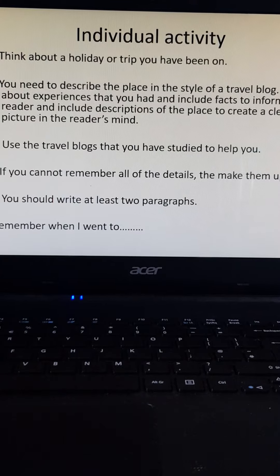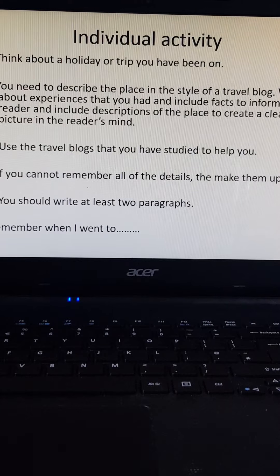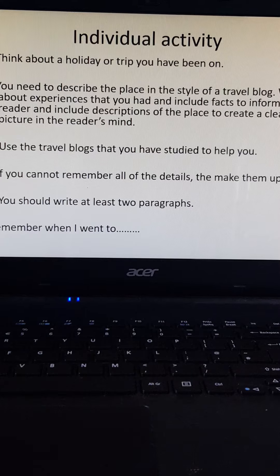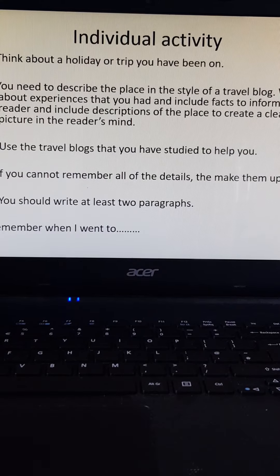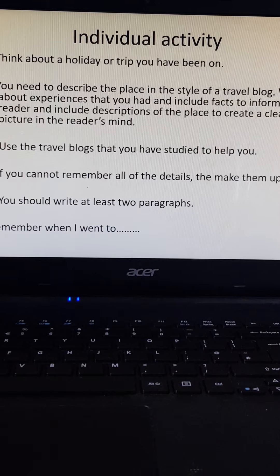The activity we're doing: I want you to think about a holiday or a trip that you've been on. It doesn't need to be anywhere really fancy — it could be a trip to Drayton Manor, Twycross Zoo, or a farm park; it doesn't have to be a holiday abroad. You need to describe the place in the style of a travel blog, writing about the experiences that you had and including facts to inform the reader, as well as descriptions of the place to create a clear picture in the reader's mind.